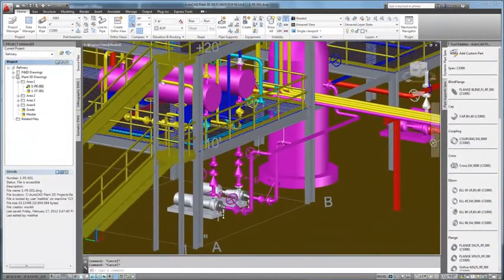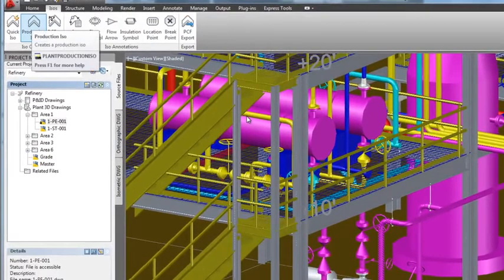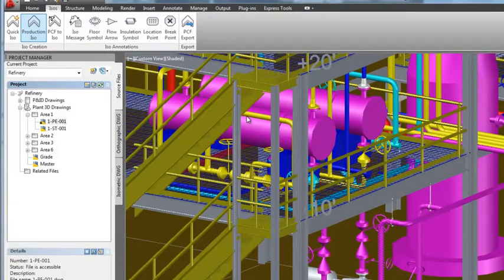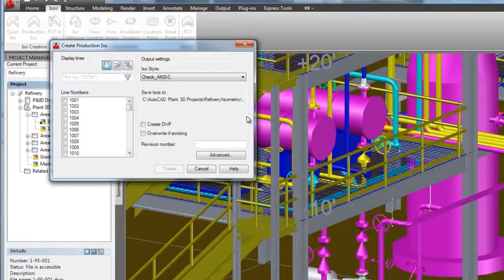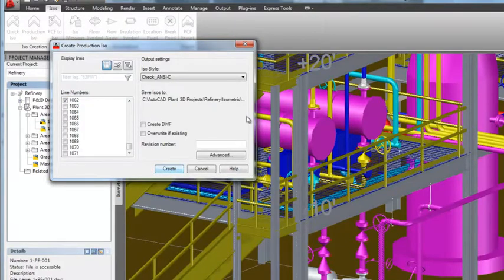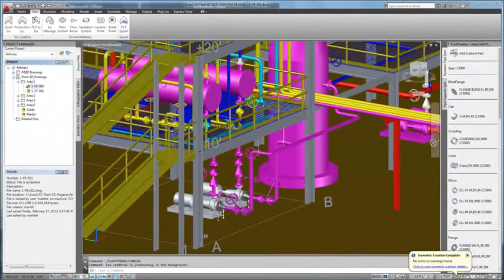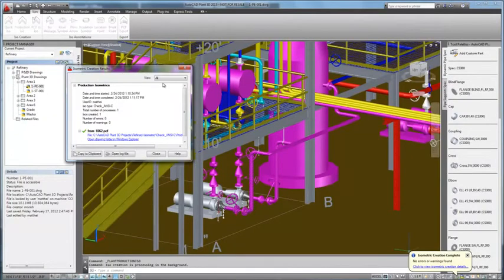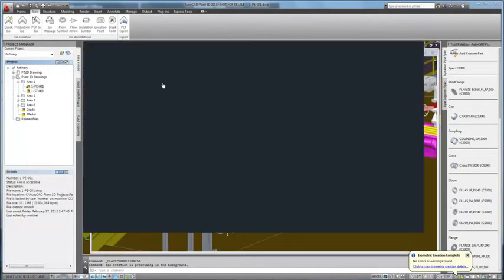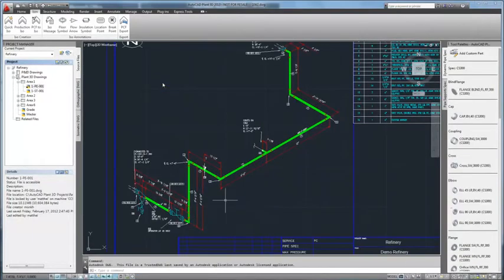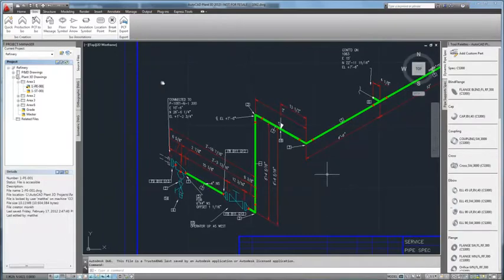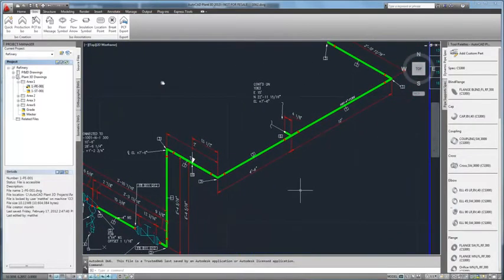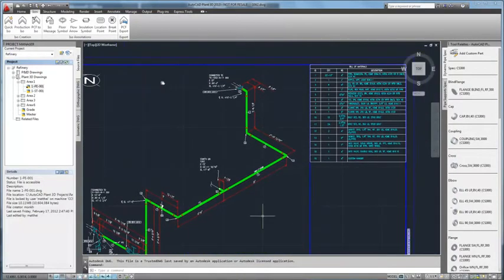So now let's go ahead and produce an isometric. The line number that we just placed is a line 1062. Our style is ANSI-C, a check isometric. And here's the isometric that we've just created. As you see, there's the OLET on the eccentric reducer. There's the support and we have our bill of materials over at the top right.